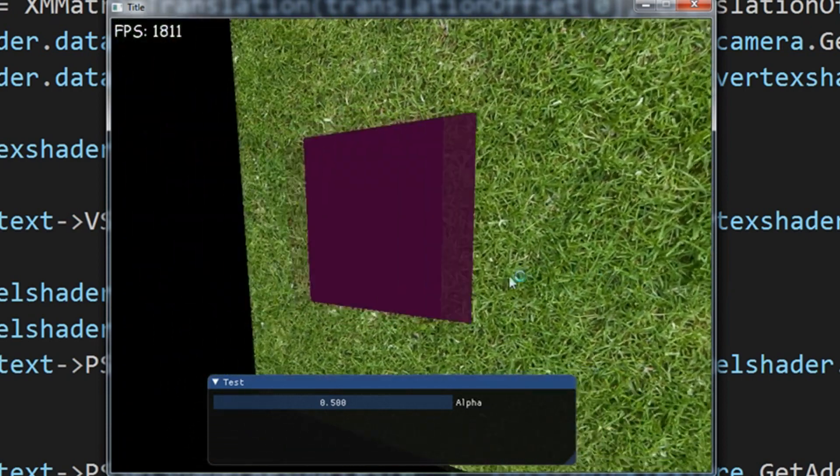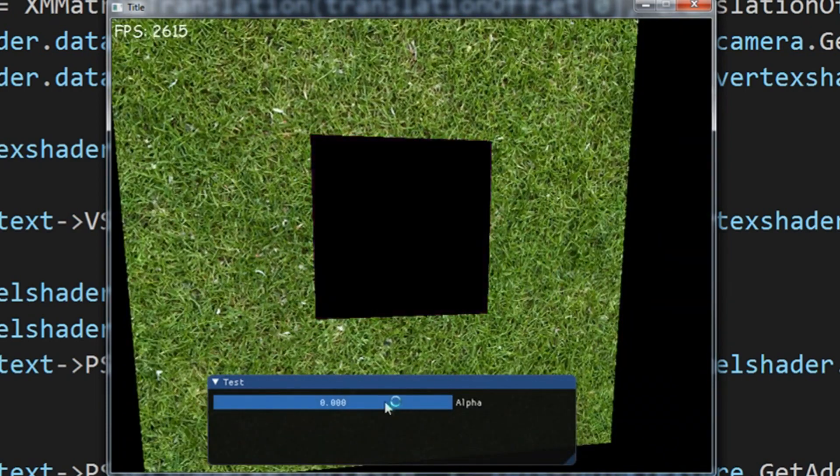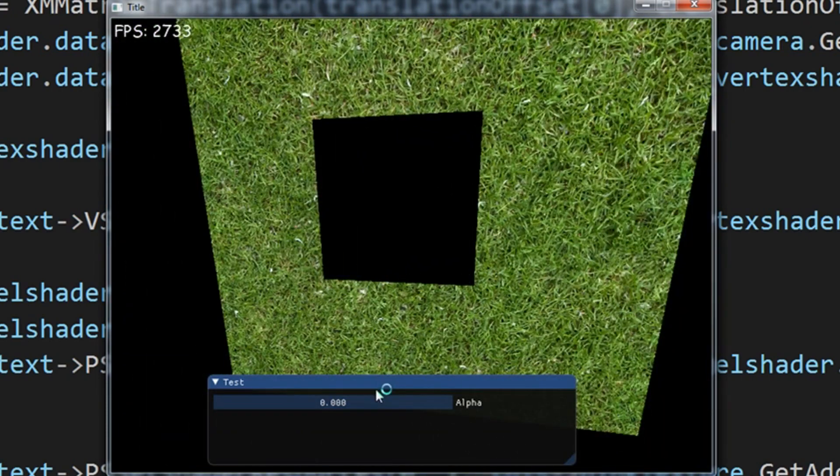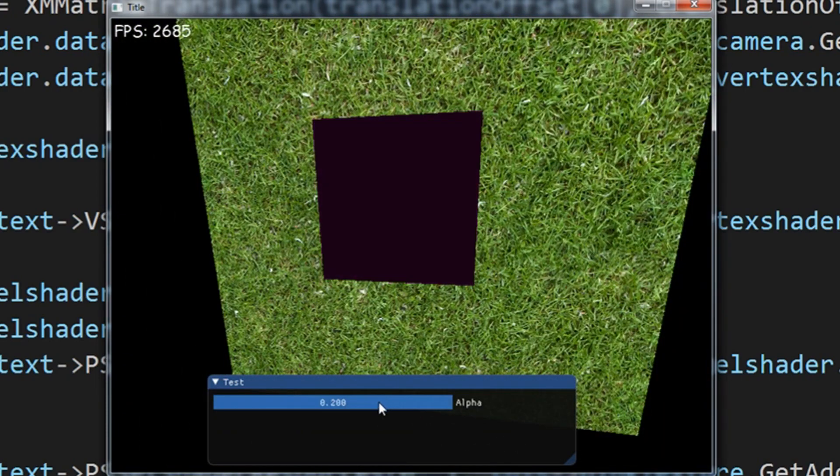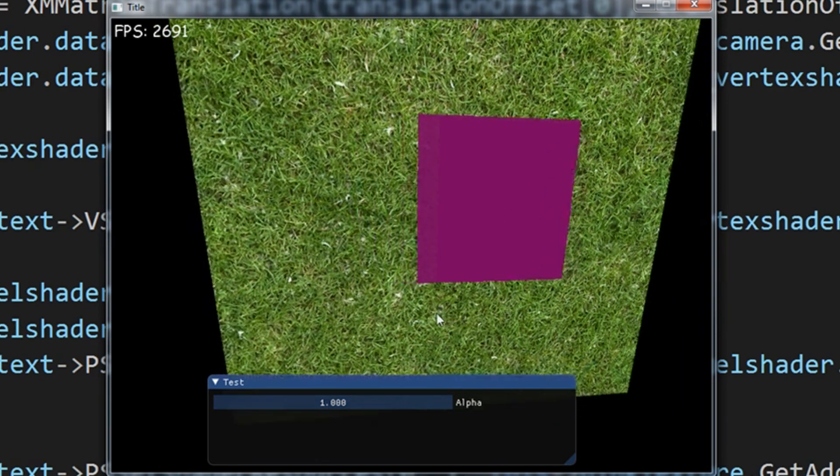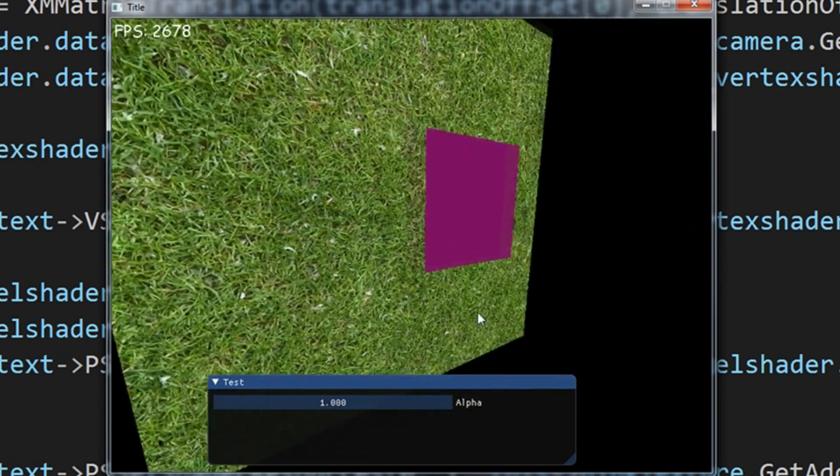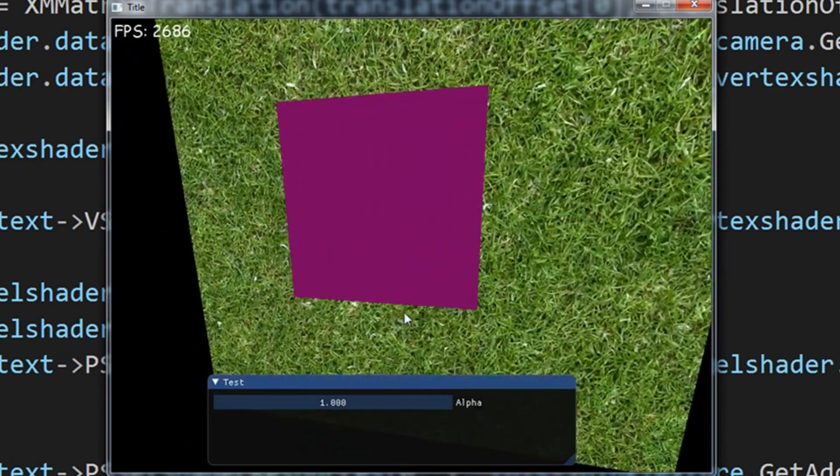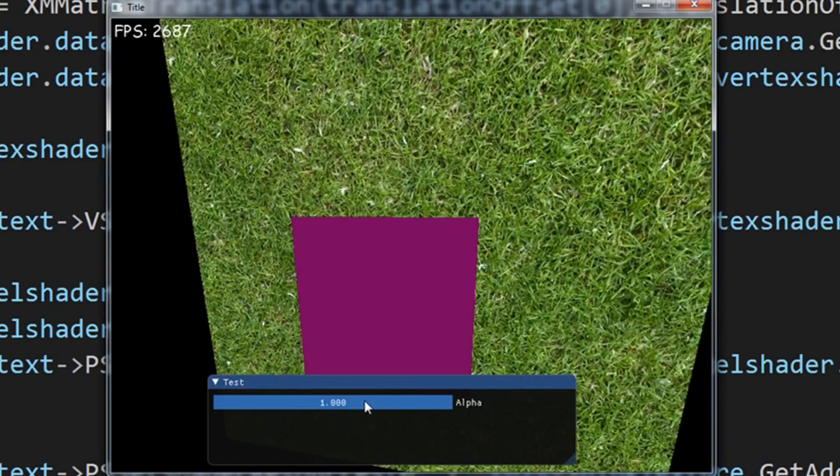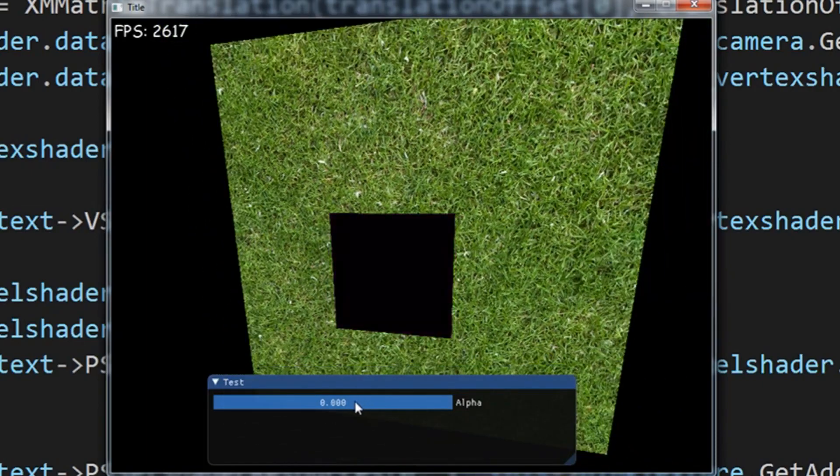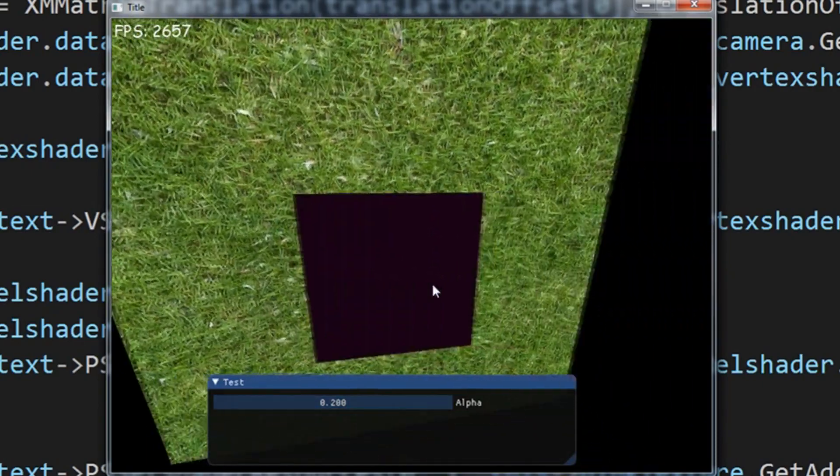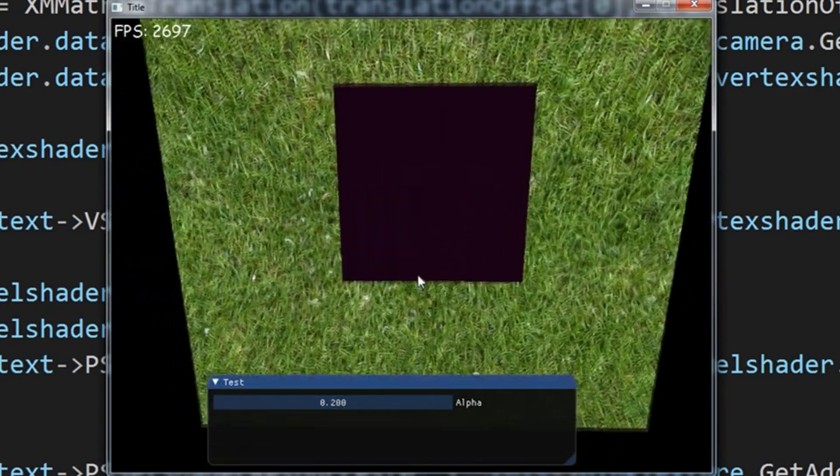And we're going to test this now. And you'll see that what happens is, even though the pink texture is see-through, it seems like it's completely opaque. And the reason is because the grass is not even being drawn behind it.